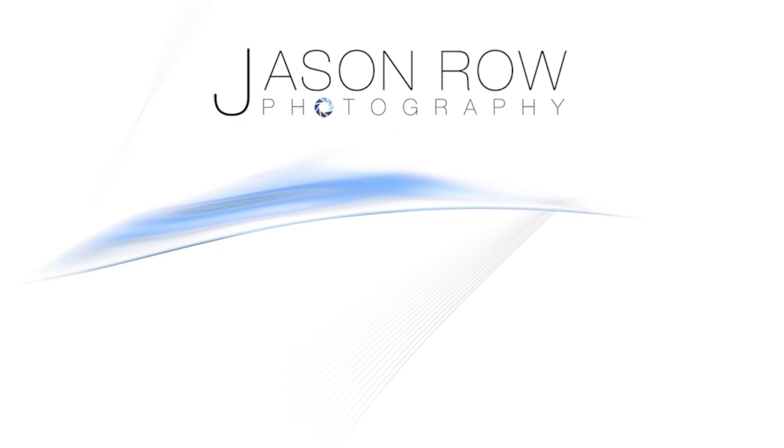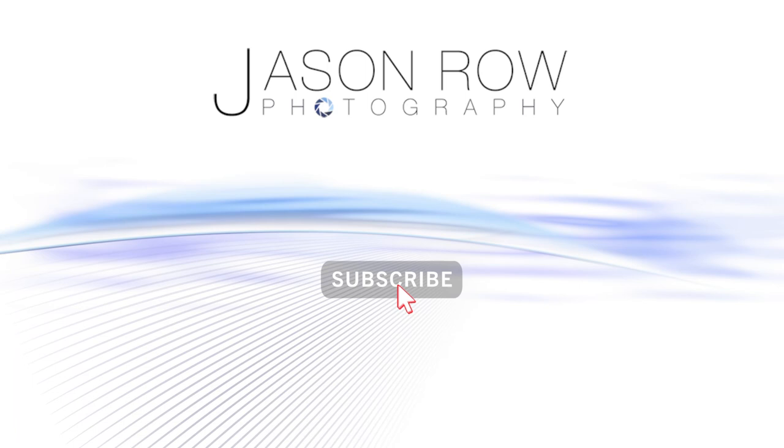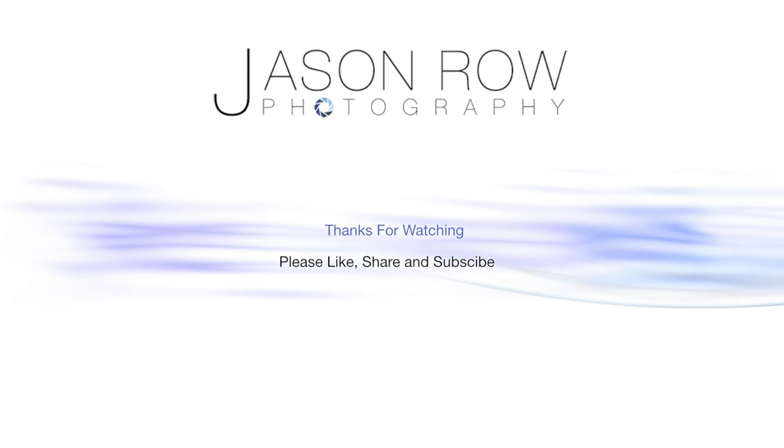If you've enjoyed this video don't forget to give us a thumbs up and even better a subscription. If you want to stay up to date when we publish new videos ring the notifications bell. See you all again soon.